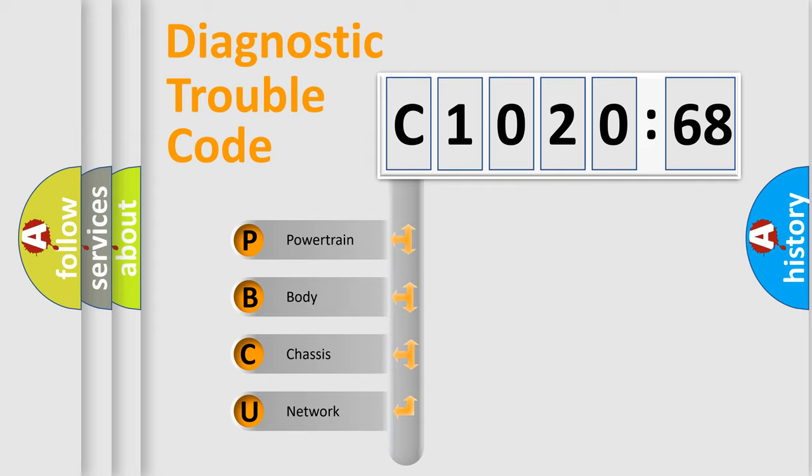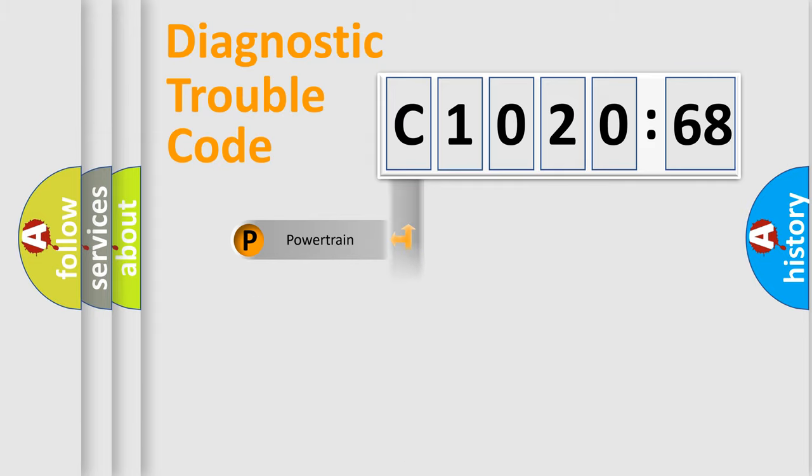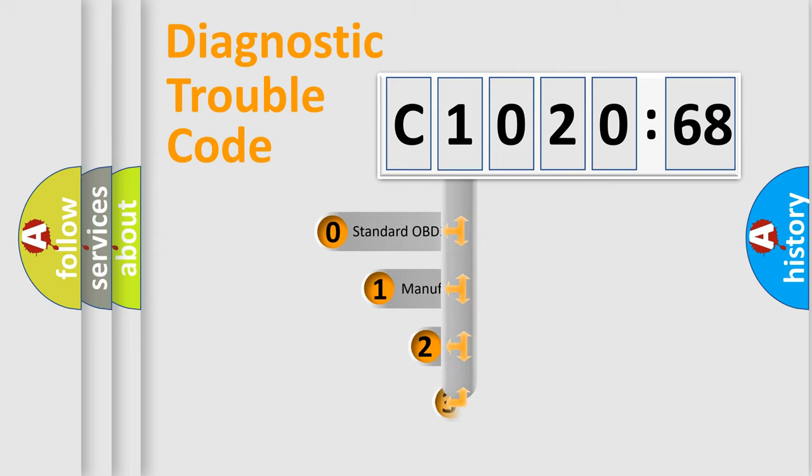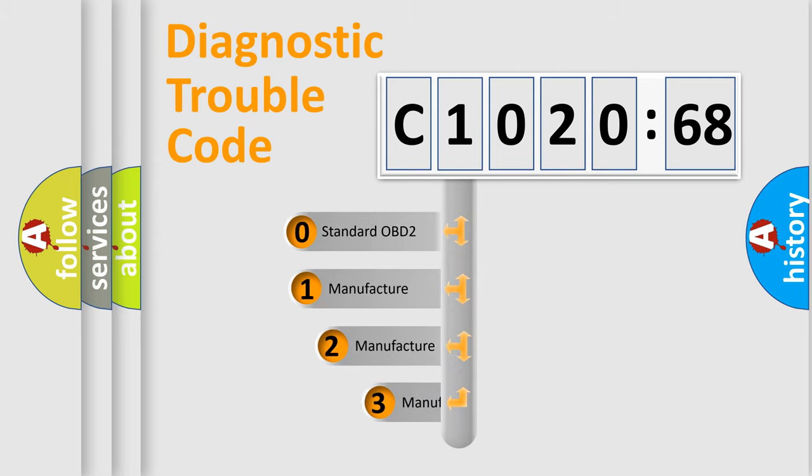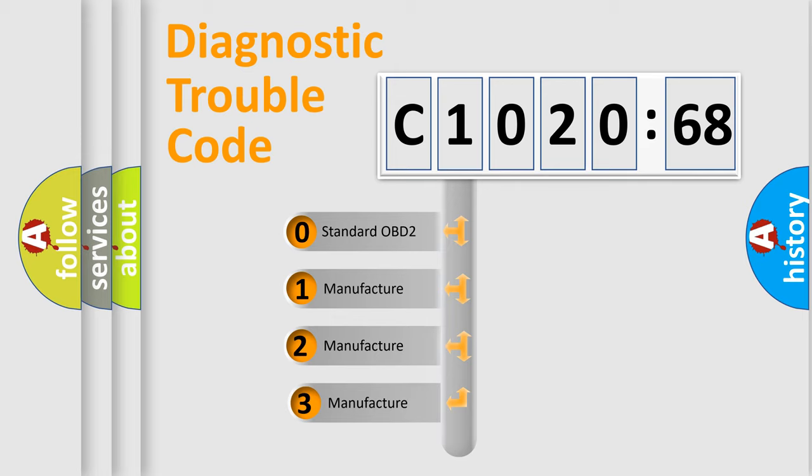We divide the electric system of automobile into four basic units: Powertrain, Body, Chassis, Network. This distribution is defined in the first character code.